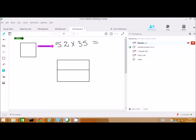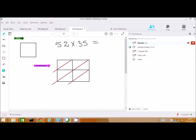So, we need to draw boxes here. Try it out. Can you see I have drawn? Yeah. Now, what do we need to do here? I have written 52 here and 35 here. Now, tell me.